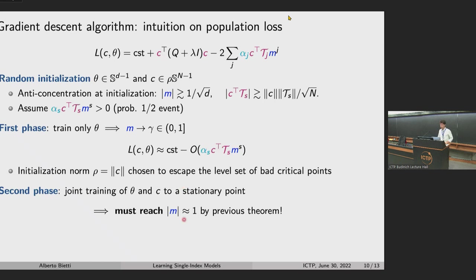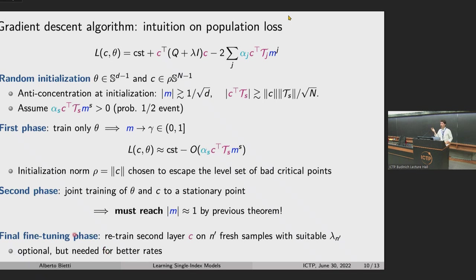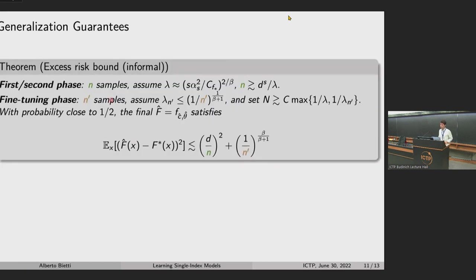The final generalization guarantee: we need N > D^S samples for the first gradient descent phase to escape the saddle, then N-prime fresh samples for the fine-tuning phase where we fix the direction and only optimize the second layer. The first part captures the high-dimensional sample complexity. The second part is essentially 1D nonparametric regression — a well-understood problem — and we get the right nonparametric rates that depend on the kernel approximation properties. Without fine tuning you still get vanishing excess risk but with a slower rate depending on D.